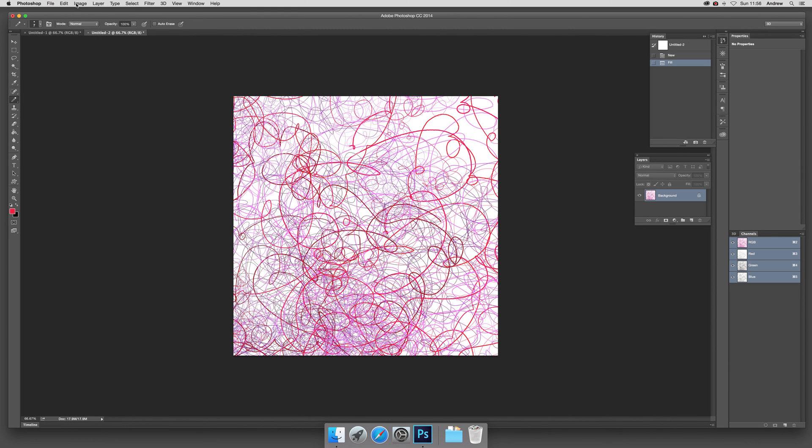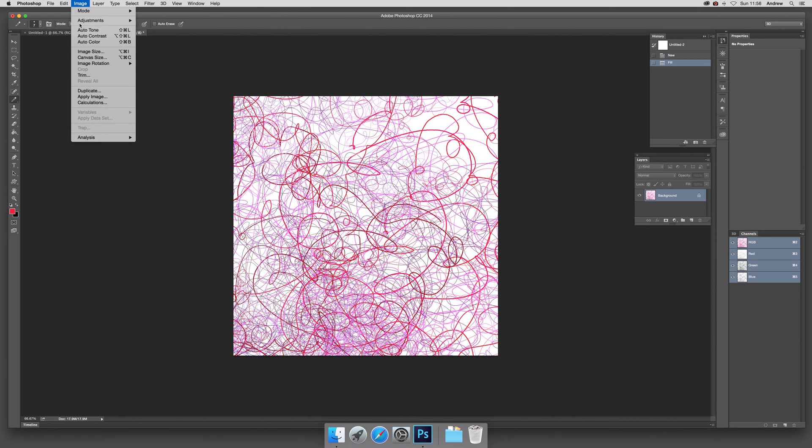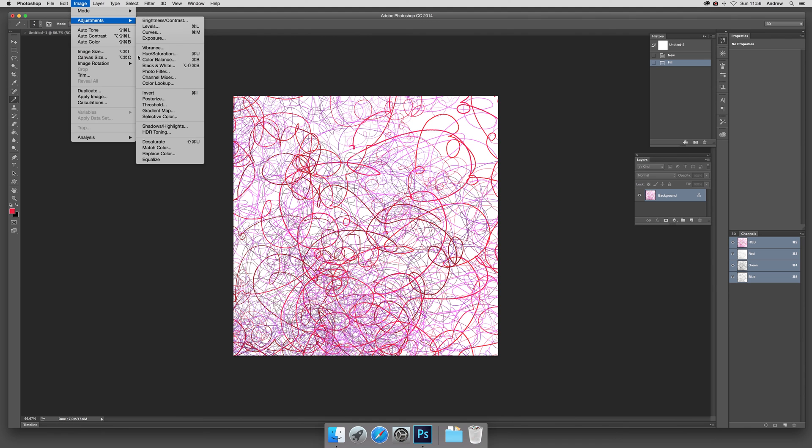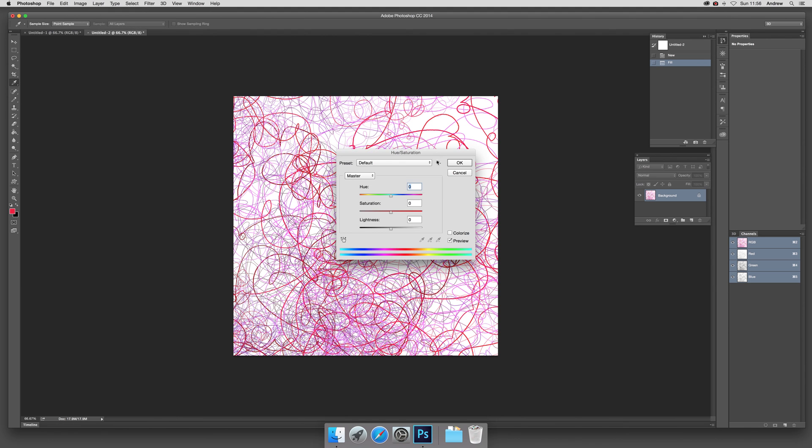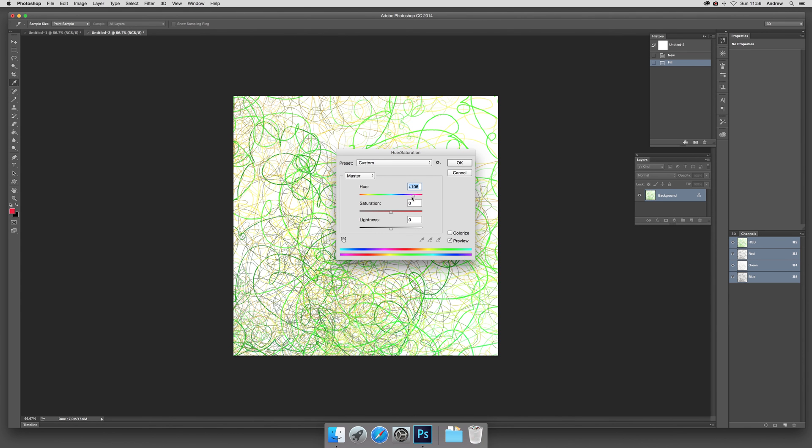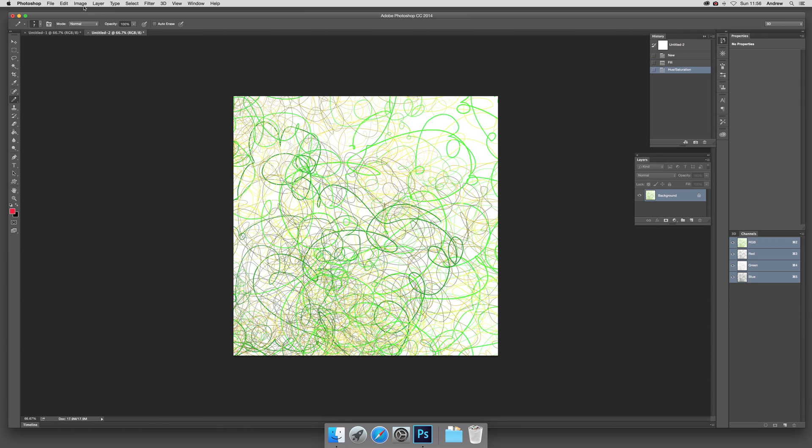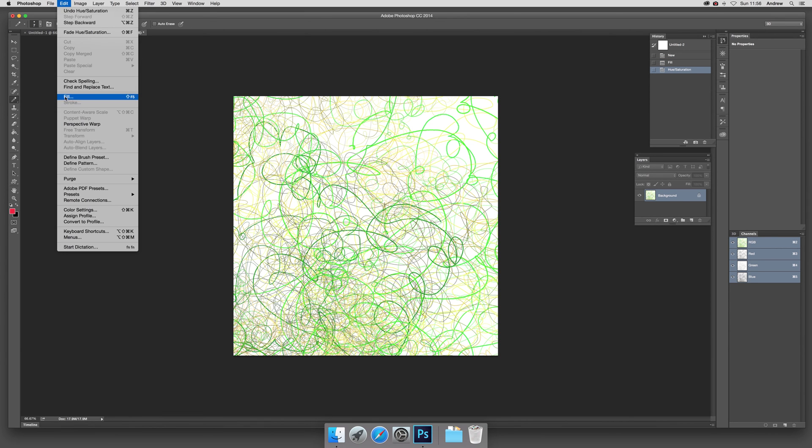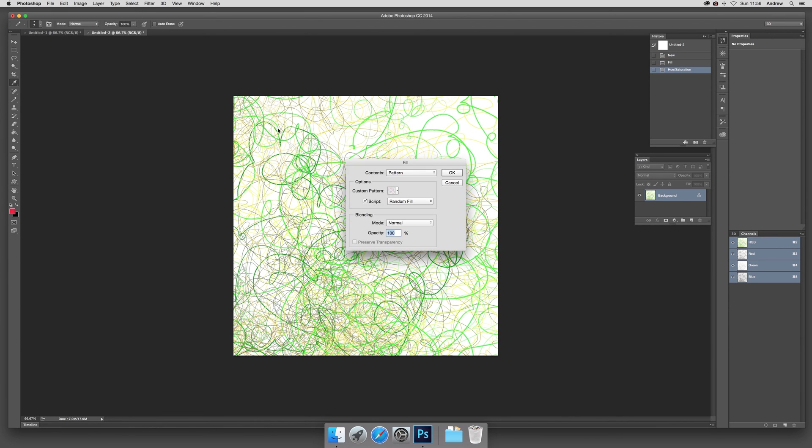you can do then is actually just go to Image, Adjustments, and Hue and Saturation, and you can modify that. So you can maybe turn that into a green, and then you can go back to Edit and Fill